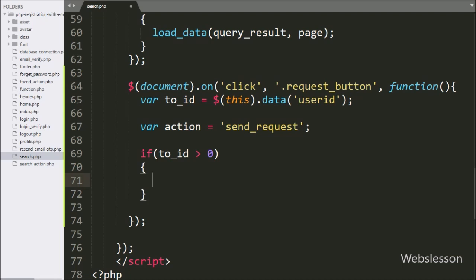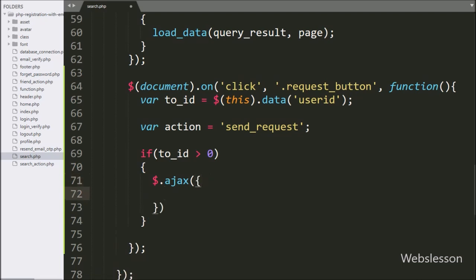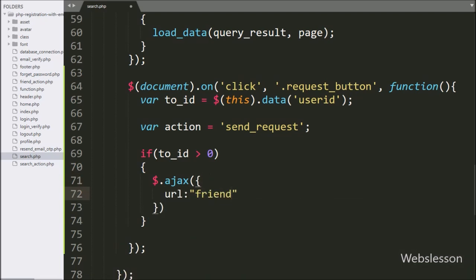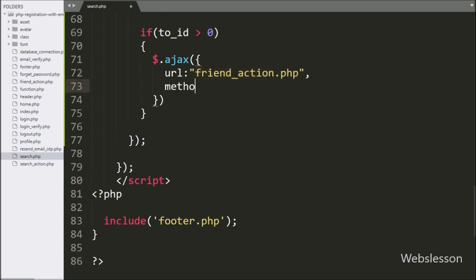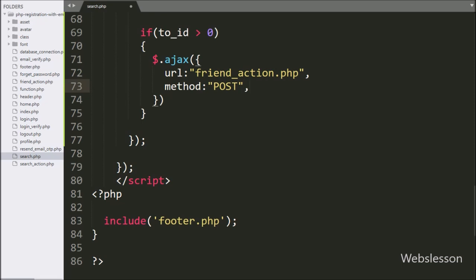Under this block, we start writing the AJAX request. In the first option, we set the URL to 'friend_action.php', so it will send the AJAX request to this file. In the second option, we write the method, and here we use the POST method to send data to the PHP script.